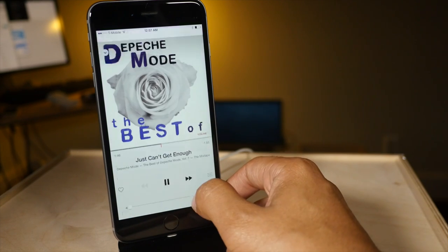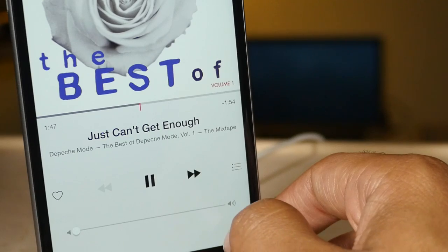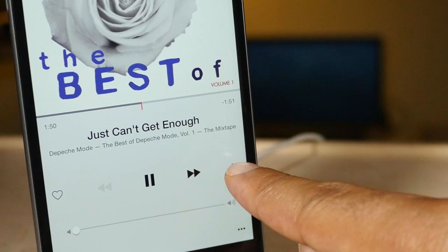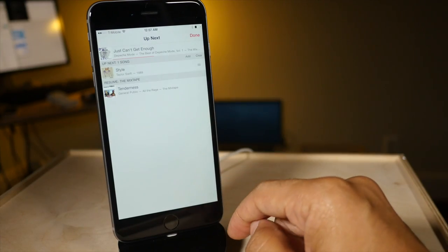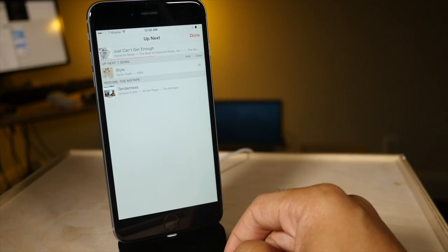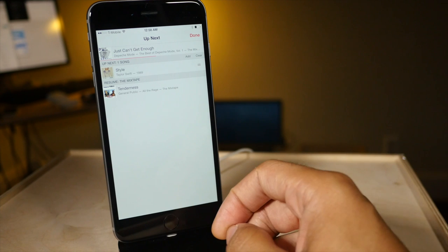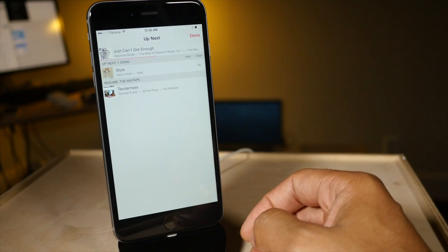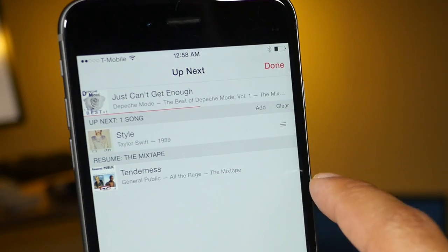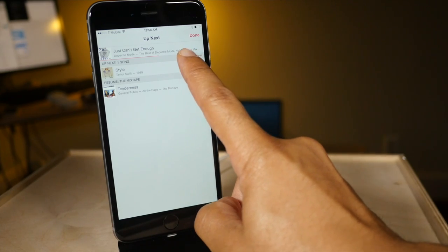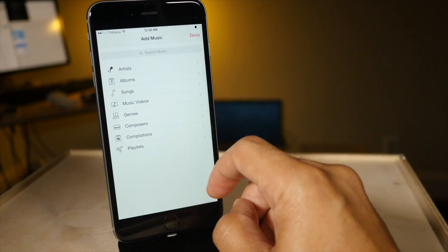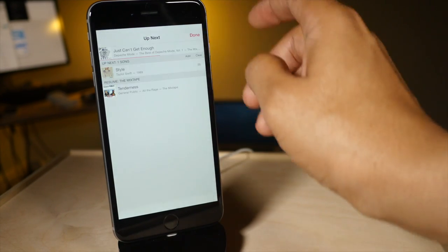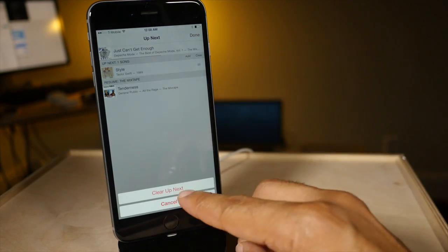So to view your queue, all you do is tap this little button right here and you can see the next song is Style by Taylor Swift. Pretty simple and you can actually manage that if you want to. You can add additional songs from your library or you can just clear the queue.